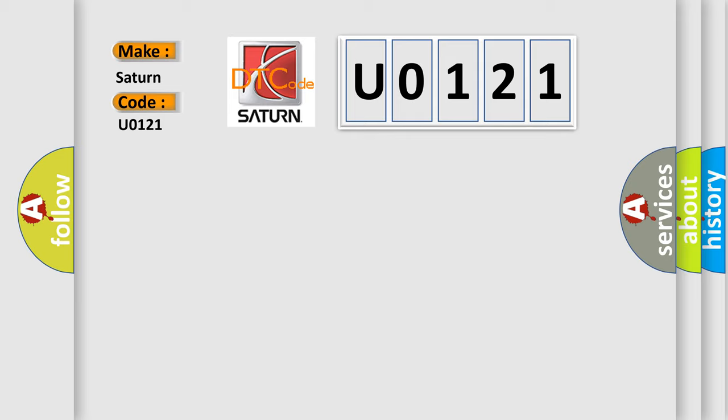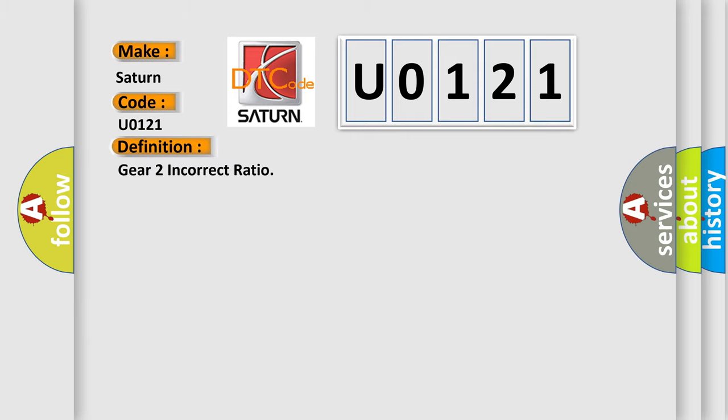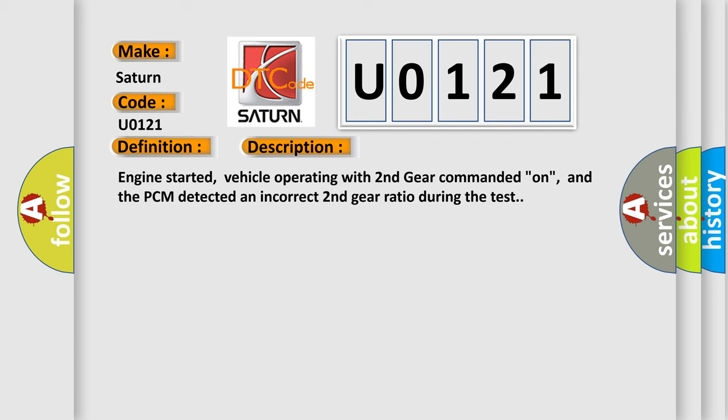The basic definition is Gear 2 incorrect ratio. And now this is a short description of this DTC code: Engine started, vehicle operating with second gear commanded on, and the PCM detected an incorrect second gear ratio during the test.